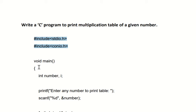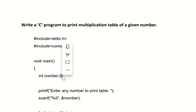The first variable is 'number' with the data type integer. The meaning is when we ask the user to enter any number to print the table, we require one variable, so we've used the 'number' variable for that.